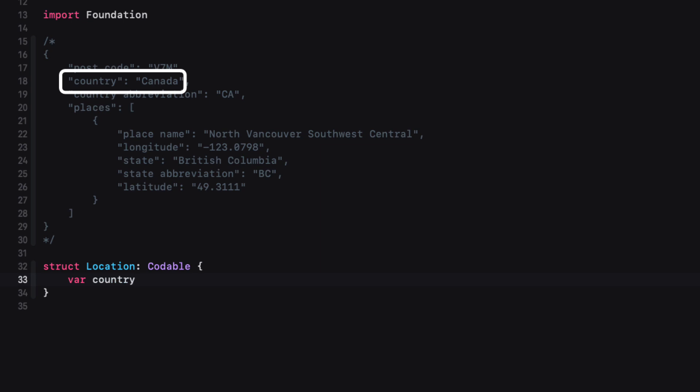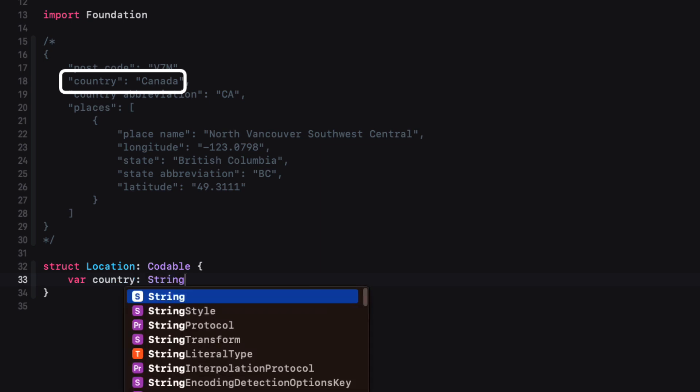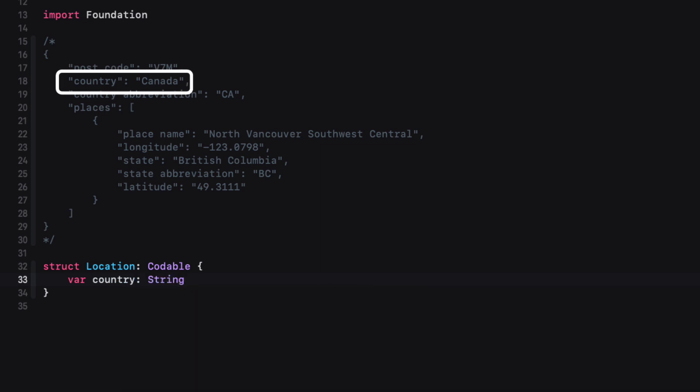We'll be able to use the country though, so we'll specify that as a string property. Similarly, we won't use the country abbreviation as we have had that already when we made our submission.